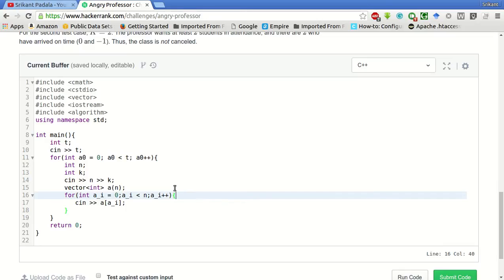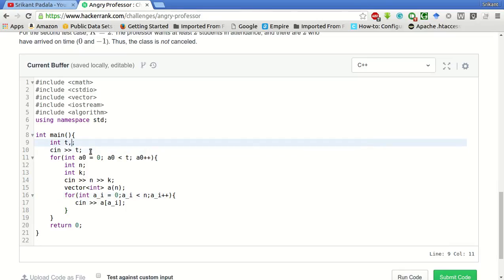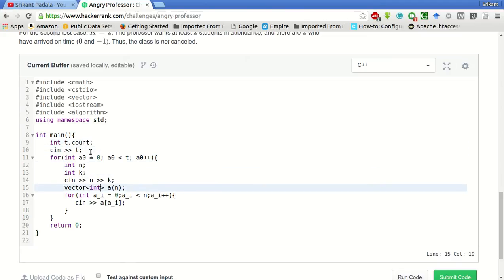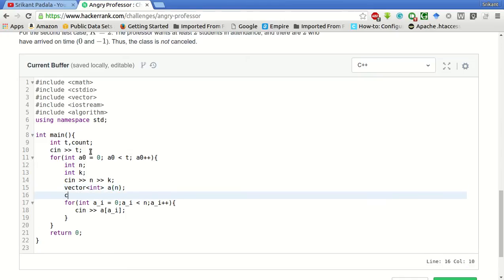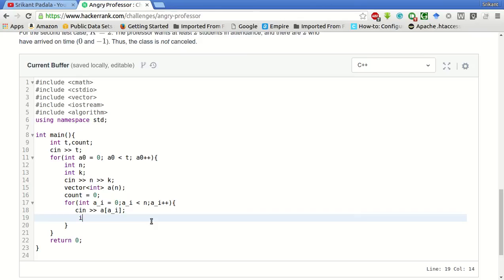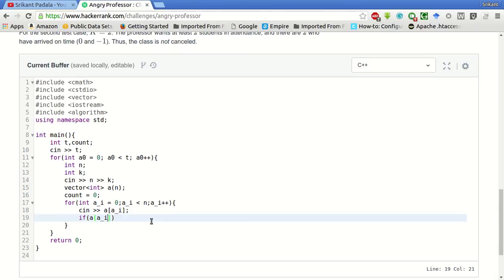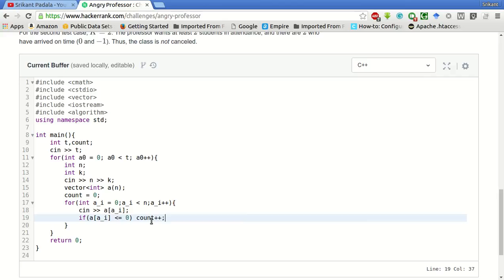While creating the vector itself, we will get a count variable. Before this, we will make count equal to 0. And here we have taken the arrival time. If a of i is less than equal to 0, then we have to make count plus plus. That is the student has arrived on time.